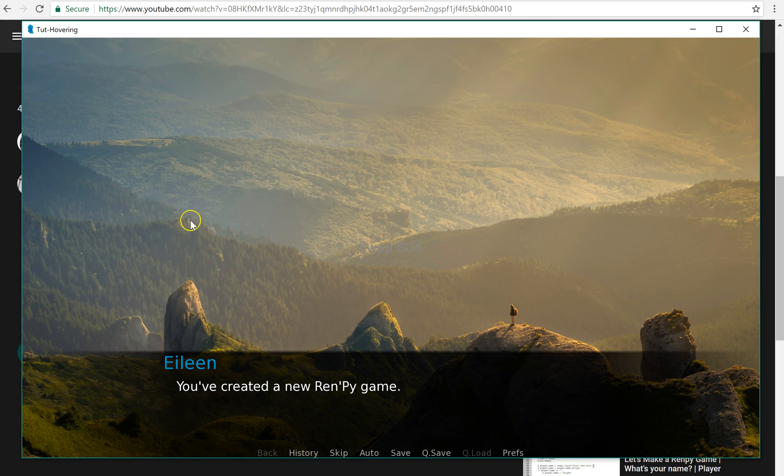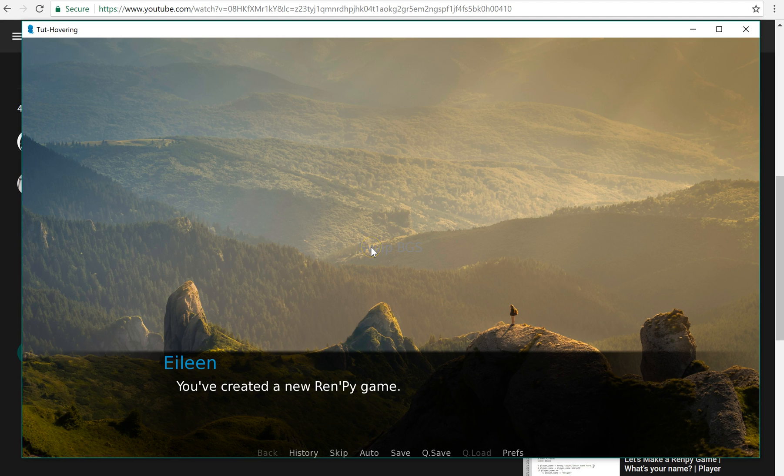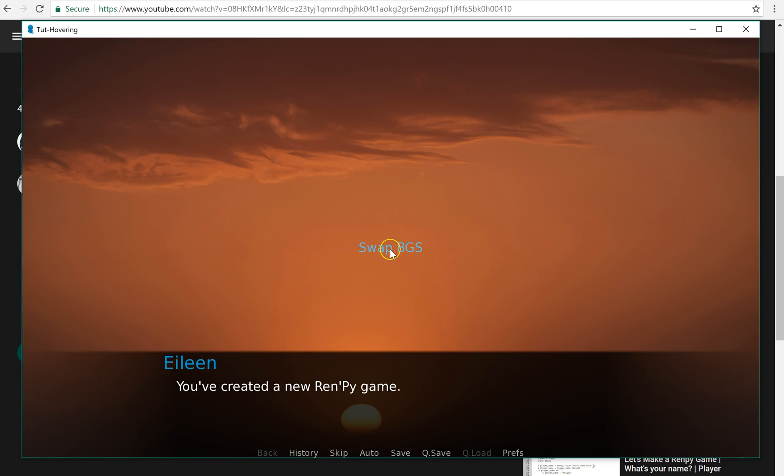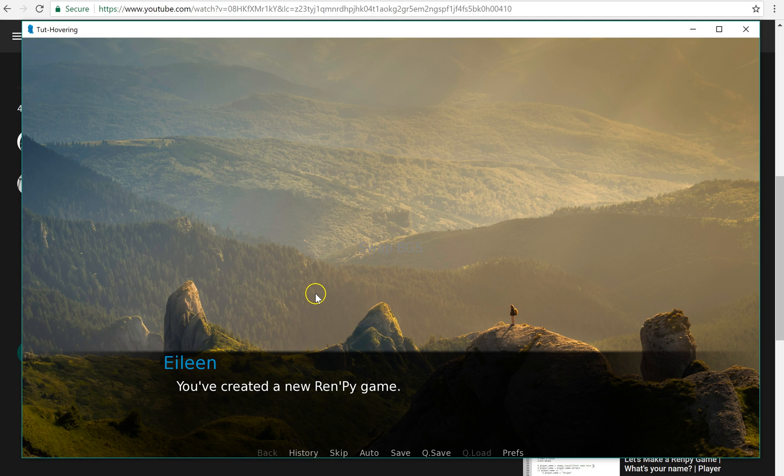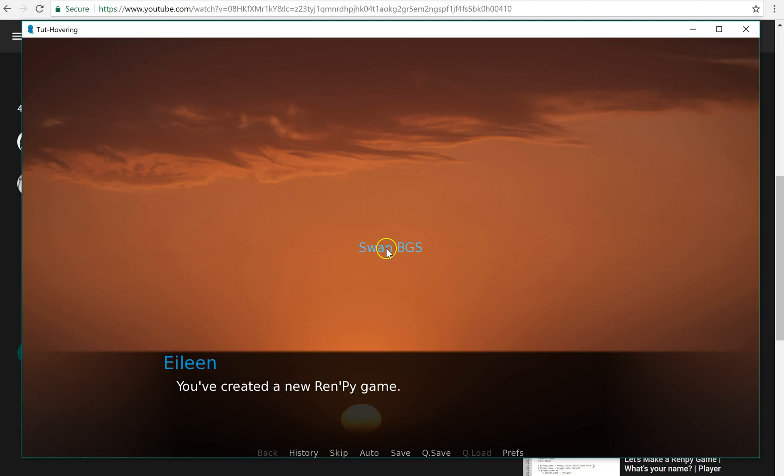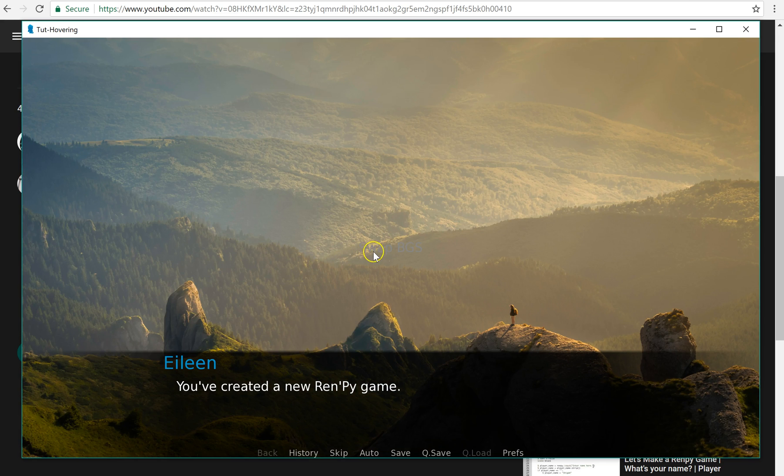You can barely see the text that says swap bgs here, but when I hover over it, it does indeed swap the background.